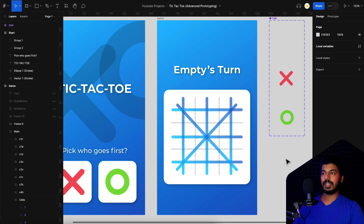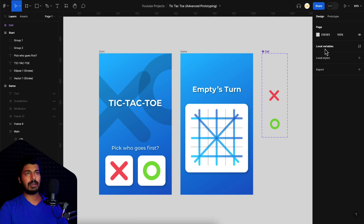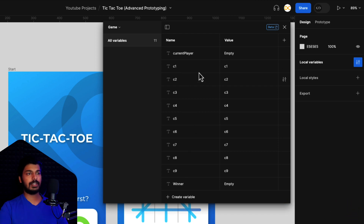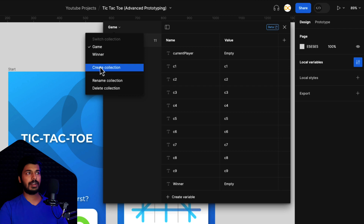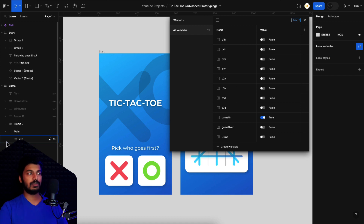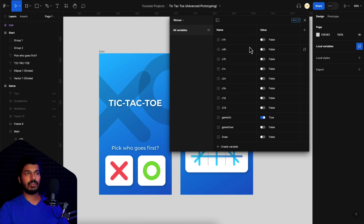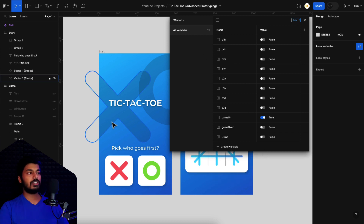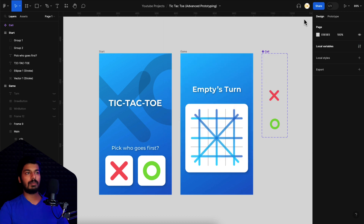This one is 'c7d' starting from c7 cell going diagonally, and 'c1d' starting from c1 going diagonal. That's the naming convention I followed - you can follow your own. Once the design part is done, the next thing is to create local variables. Jumping to the local variables tab, you can see the variables we created in part one for playing the game and finding the winner. Now we need a new set of variables, so I created a new collection called 'winner'. For each line I created a corresponding boolean variable - true or false - representing the visibility of that line. I set everything to false by default.